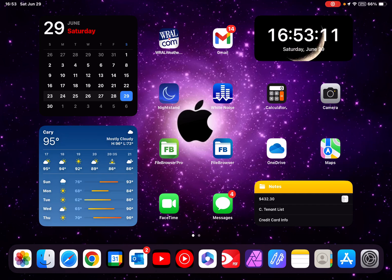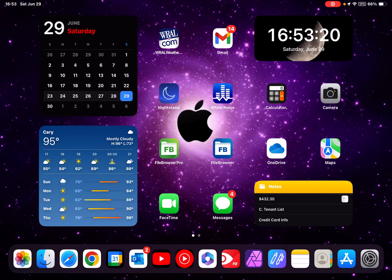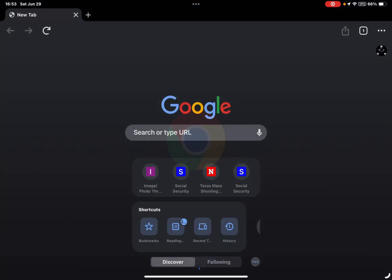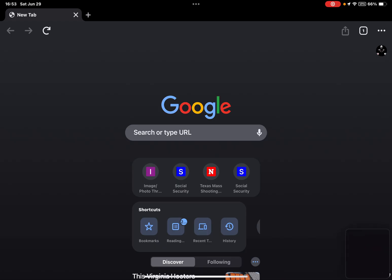Hello, just a little follow-up video to show Stage Manager operating on my iPad Pro. It's the M1 iPad Pro 11. I have Stage Manager turned on and we're gonna start opening up apps and resizing them.